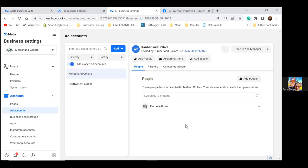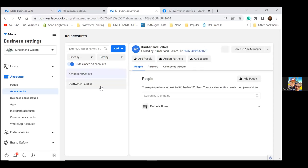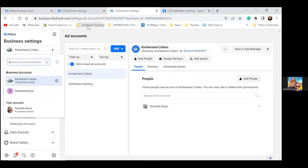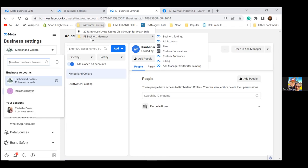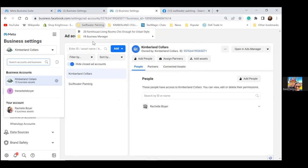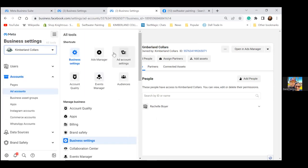Refresh the page — now you have Kimberlin Collars and another dropdown. So you have the Rachel Boyer personal one, and now everything runs out of Kimberlin Collars business account. The bookmarks are in the FB Business Manager folder. Now go to Ads Manager — click on the three lines or your bookmarks.